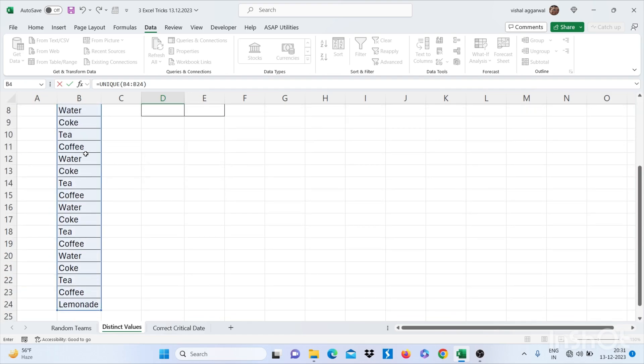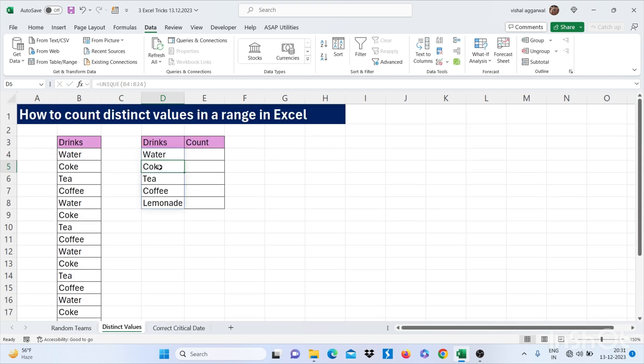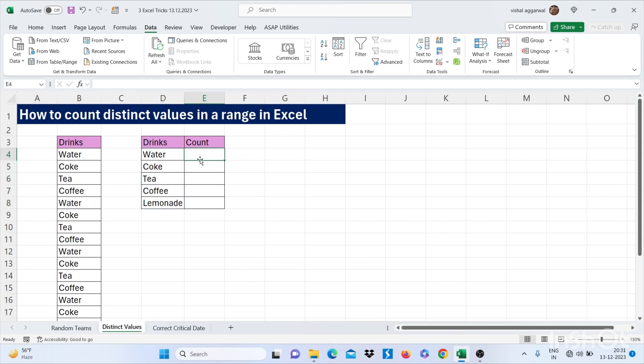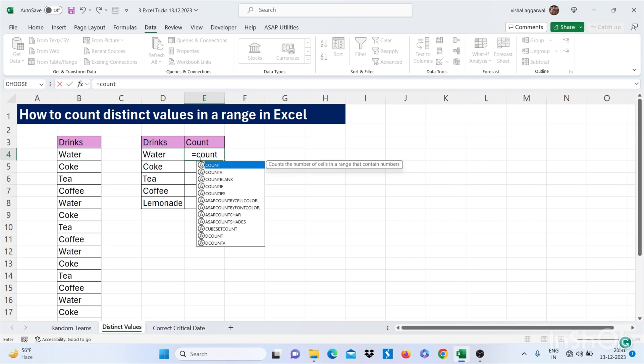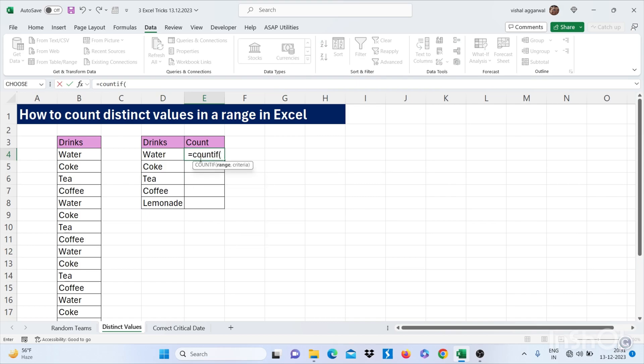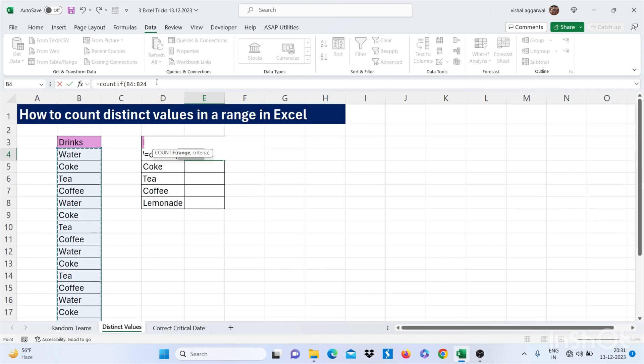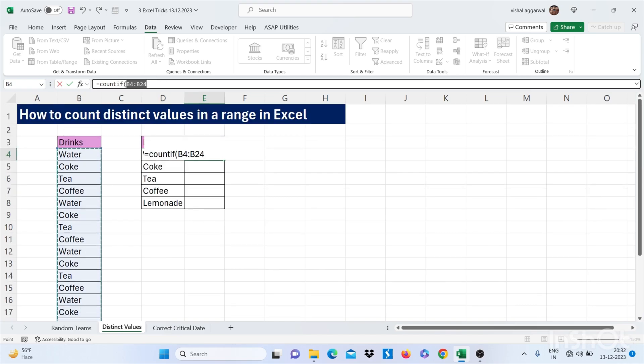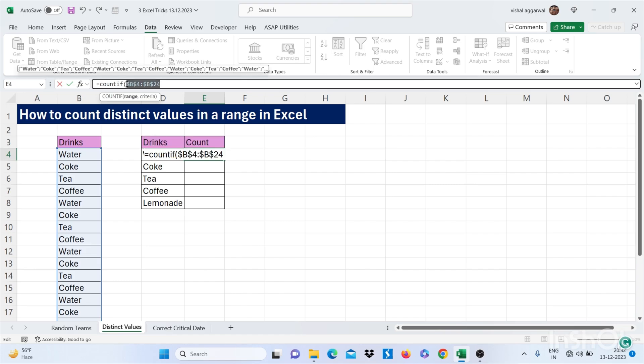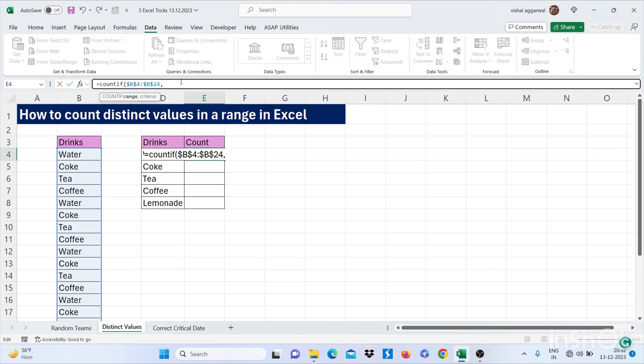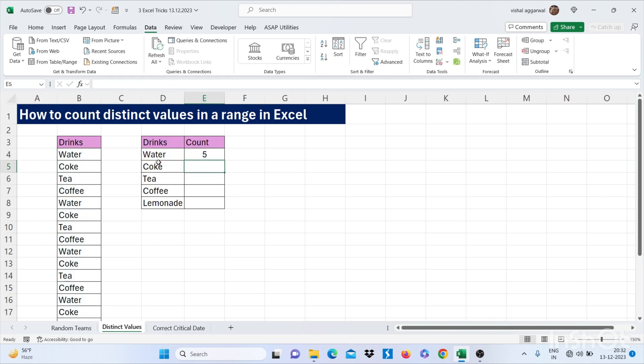For count you can use COUNTIF formula. Now we have found out the unique names. For count, use the COUNTIF formula. Select your range, just freeze this range by pressing F4, or you can say absolute reference. Now simply comma and select your criteria. Our criteria is the drink. Just close the bracket and then enter.